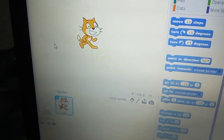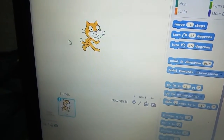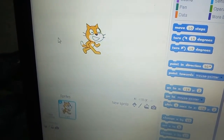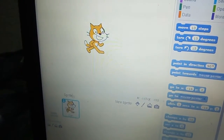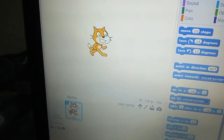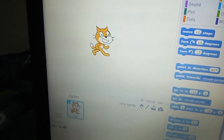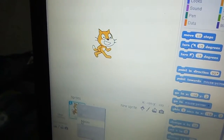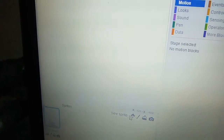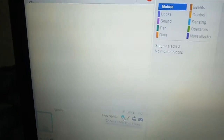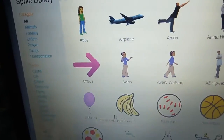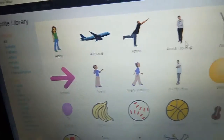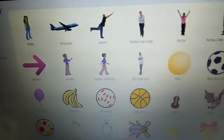Today we will learn how to make a water animal game in Scratch. To make the game, first delete the Scratch cat, and then go to the new sprite.